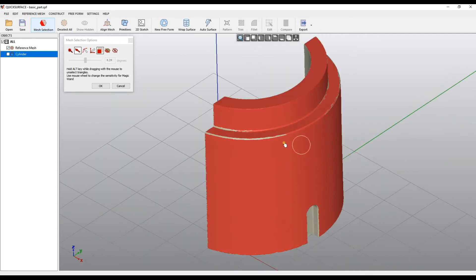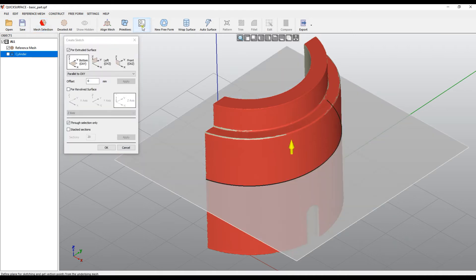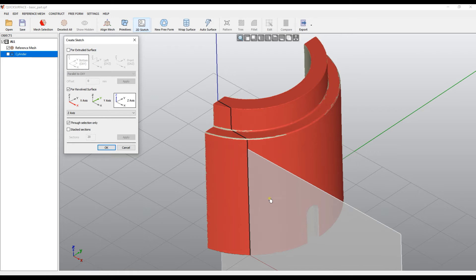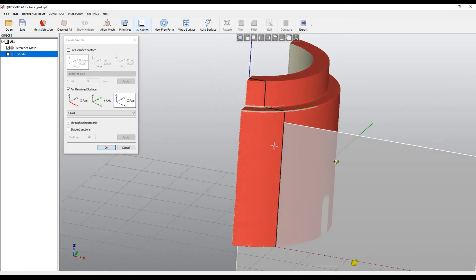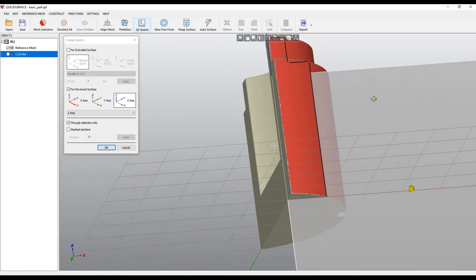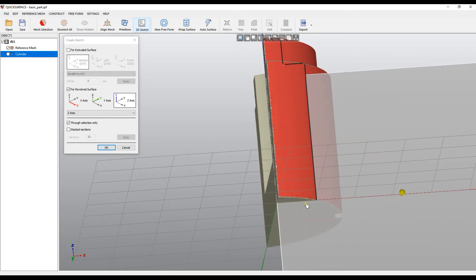In this case I will just press OK and create a 2D sketch. Now I need to select revolved for the revolved surface. By default it takes the Z axis. And there is one interesting option that is called through selection only. If you have some selection on the mesh, the software automatically will not do the section through the whole mesh but only through the selected triangles.